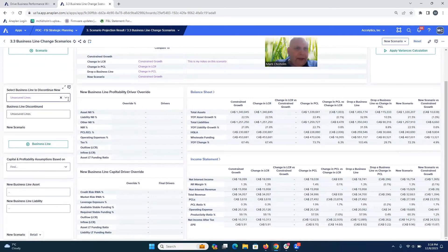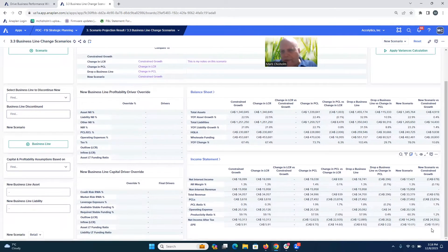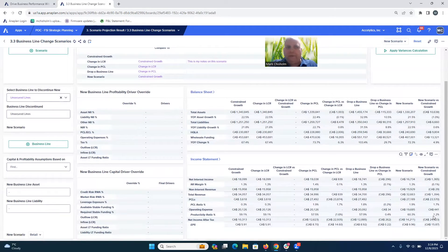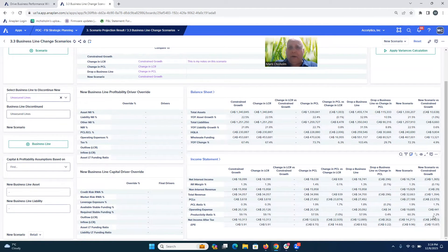Without dropping that business line, you can see our EPS is currently at about minus $16 — because we had a lot of headwinds in the last scenario. But now if we go ahead and get rid of those unsecured lines, our financial picture improves a little bit. This is the kind of capability that allows banks to quickly do a lot of different scenarios around different business lines — which ones to add and which ones to drop — essentially deciding what to stop, start, and continue going forward to weather these challenges.